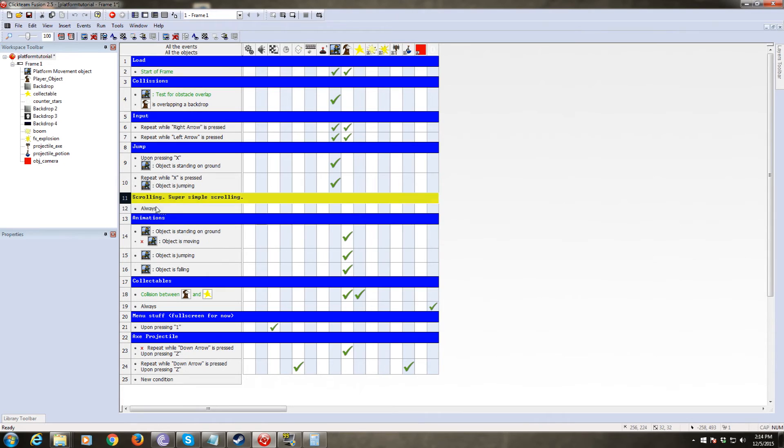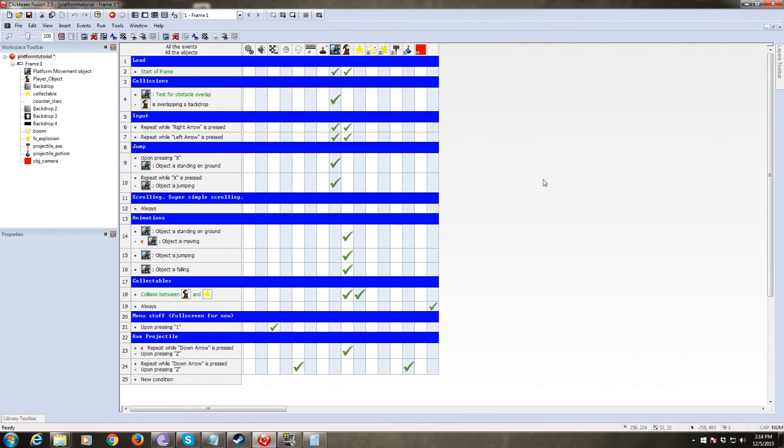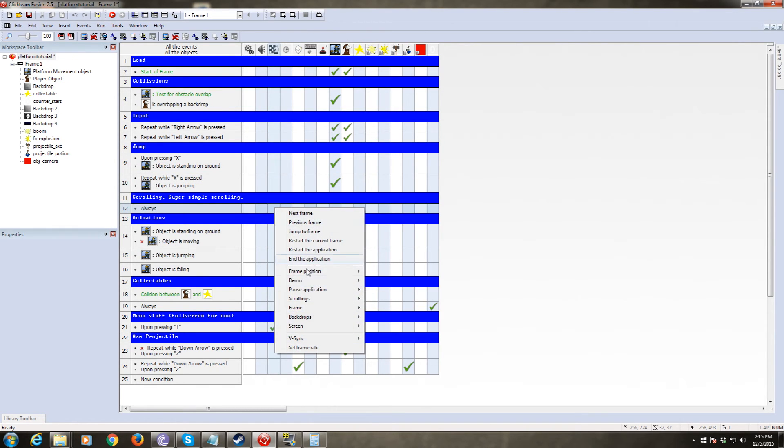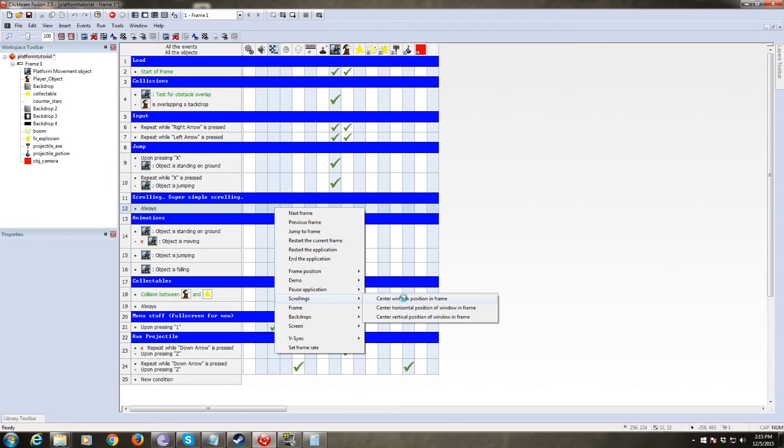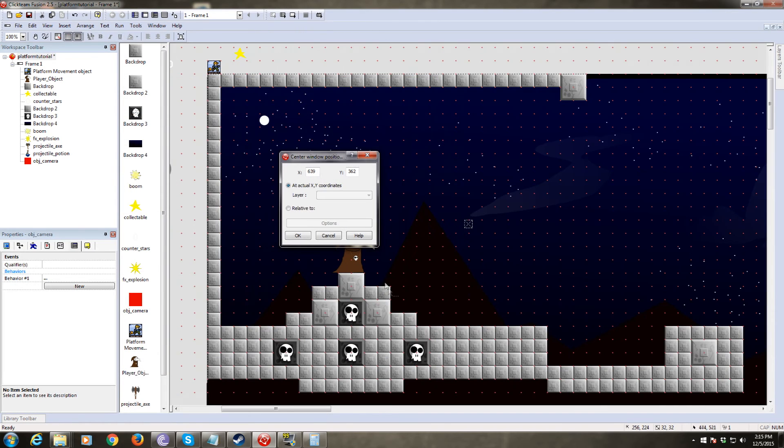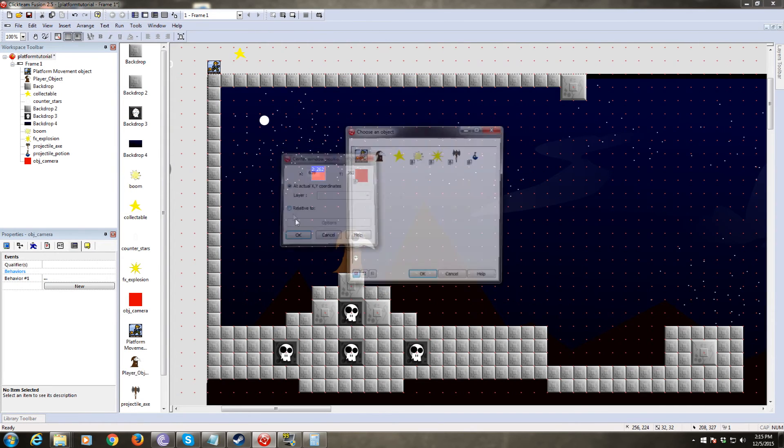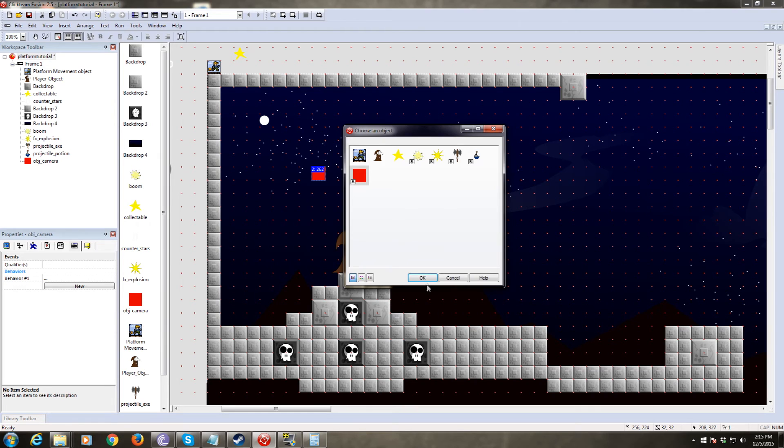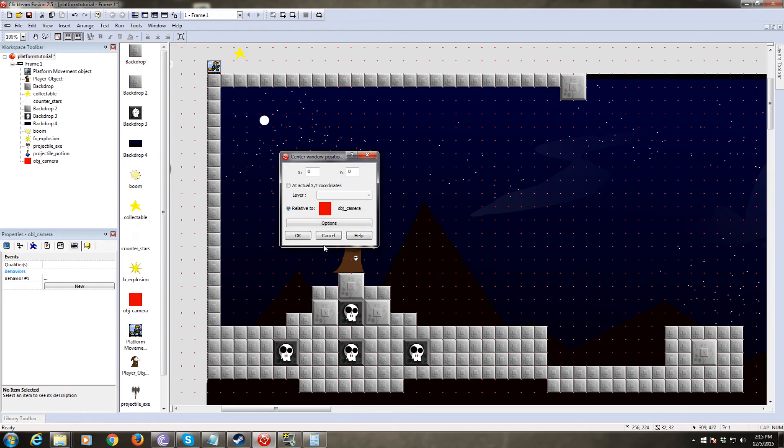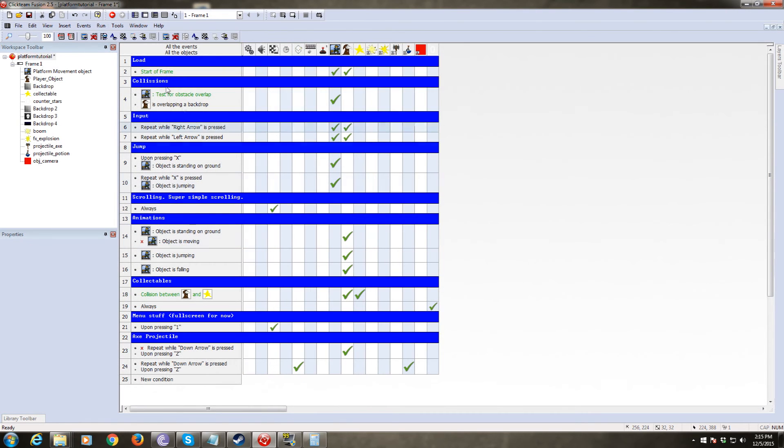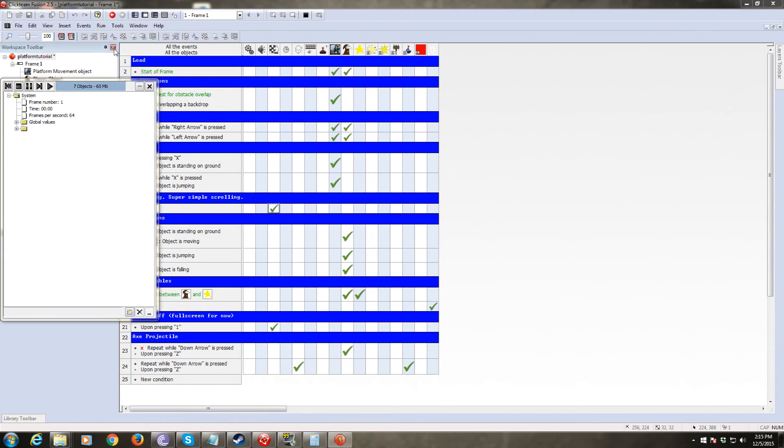So we already have some scrolling code here. It's just kind of nullified right now. So always, and we want to click on our storyboard controls. That's where scrolling is located. Always. We're just going to do it so that we centered the window position and frame relative to our camera object. Let's run that and try it.